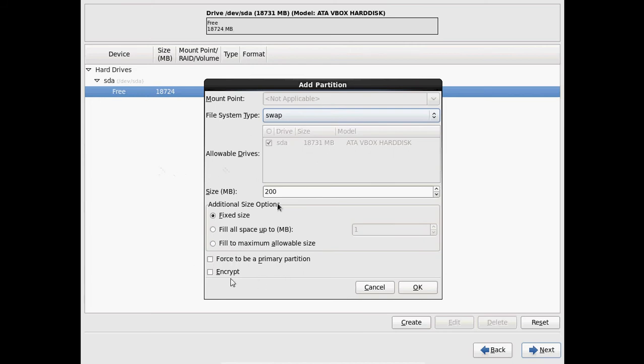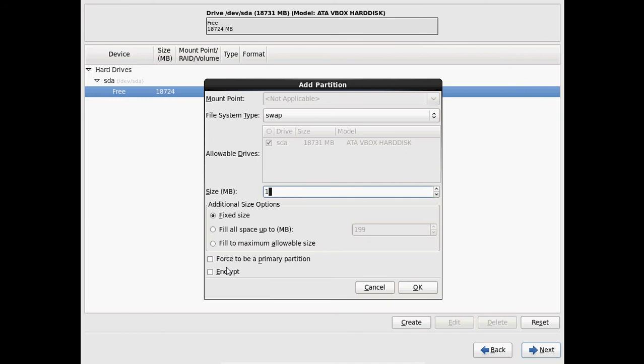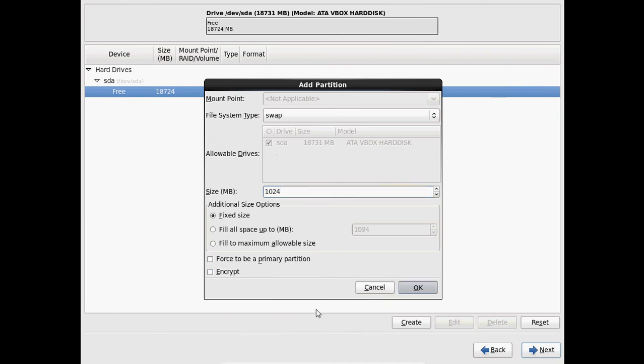And here just give it size, 1024. Normally this depends on your RAM capacity. Swap must be double to your RAM. And after that just click on OK.